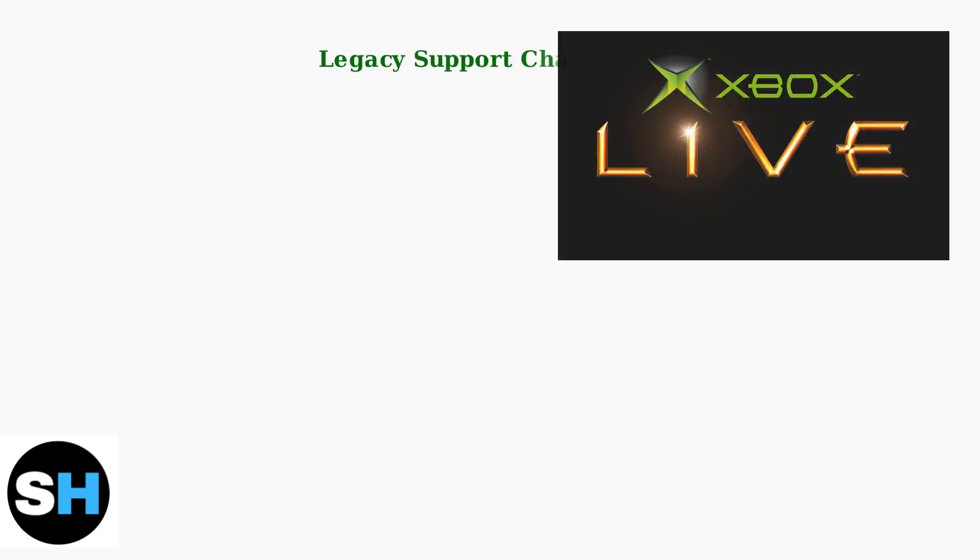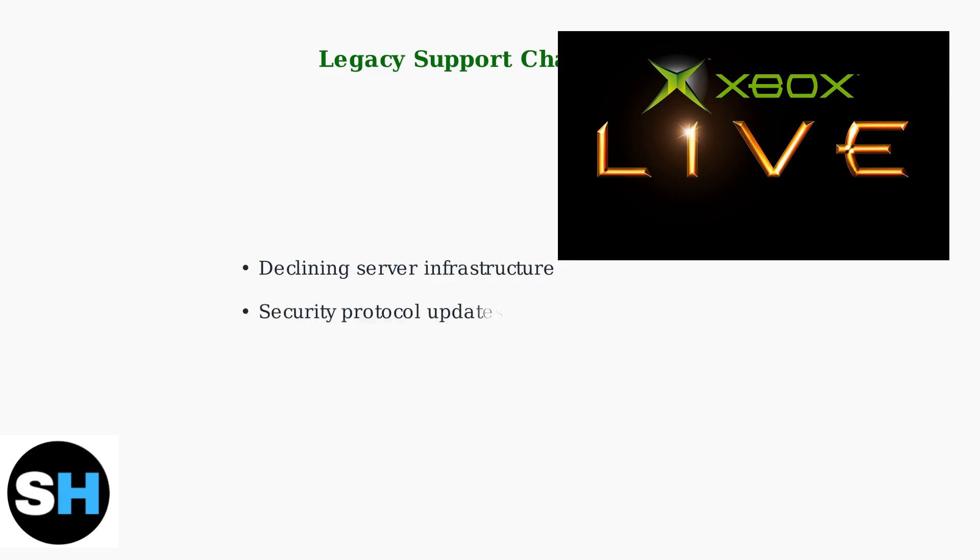Microsoft's shift to newer Xbox Series X and S platforms creates ongoing challenges for Xbox 360 users. Legacy support faces three major obstacles. These include declining server infrastructure as Microsoft reduces Xbox 360 capacity, security protocol updates that may not be compatible with older hardware, and authentication modernization that increasingly conflicts with legacy systems.